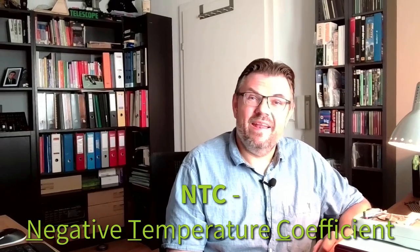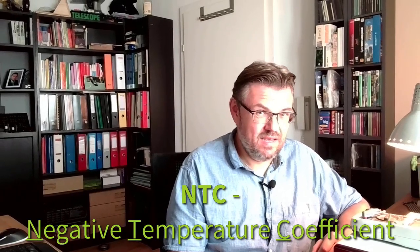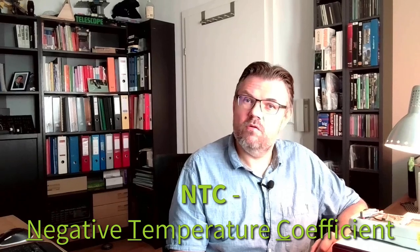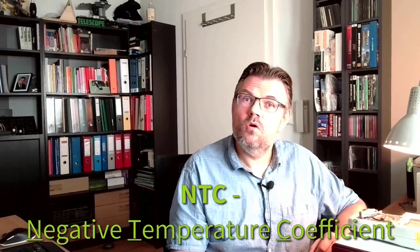Hello and welcome to a new video about programming Arduinos. This time we are talking about an NTC, negative temperature coefficient. I will show you what this is.